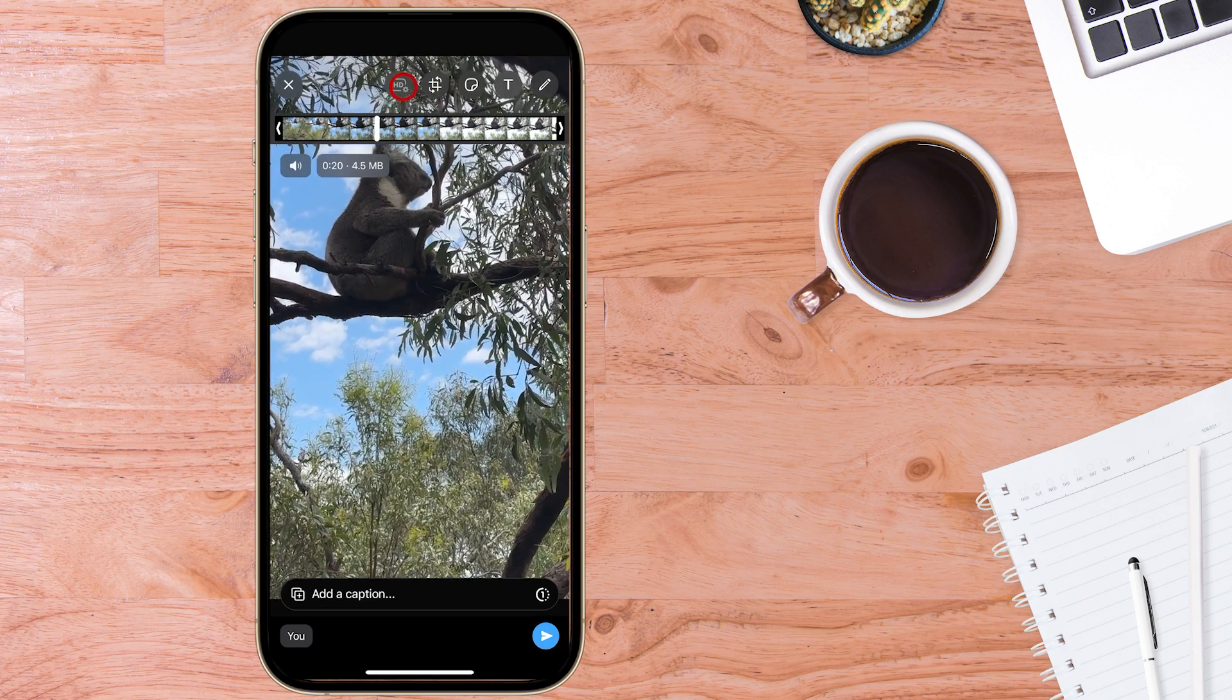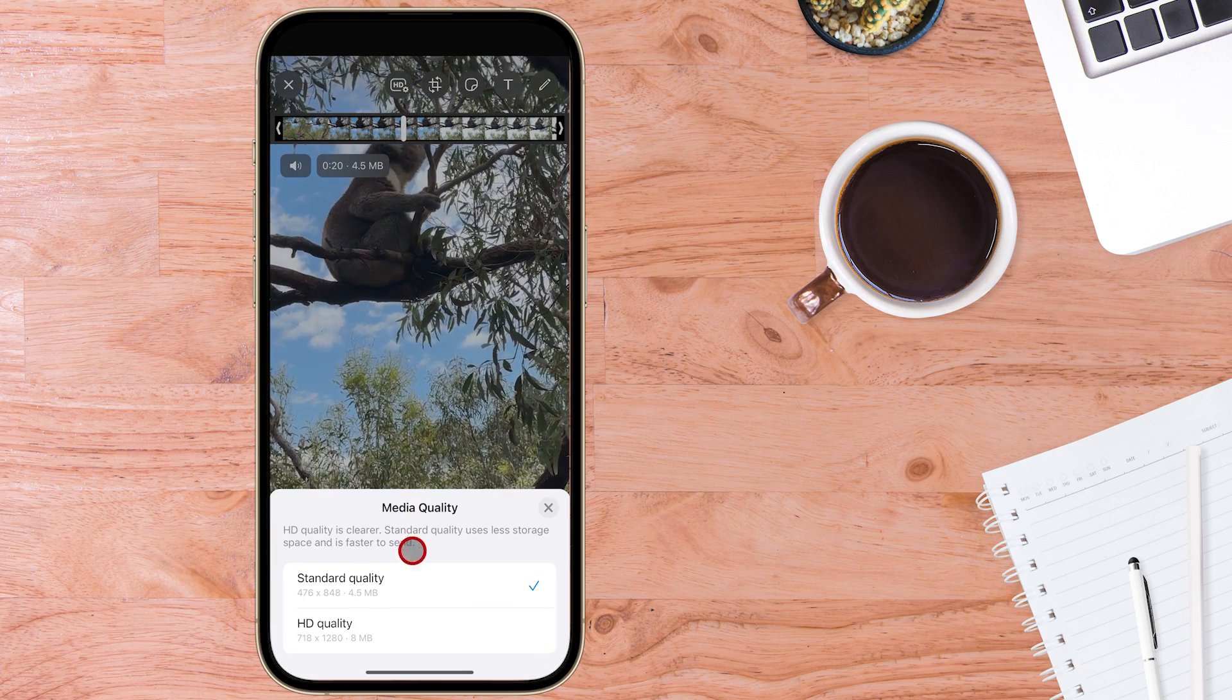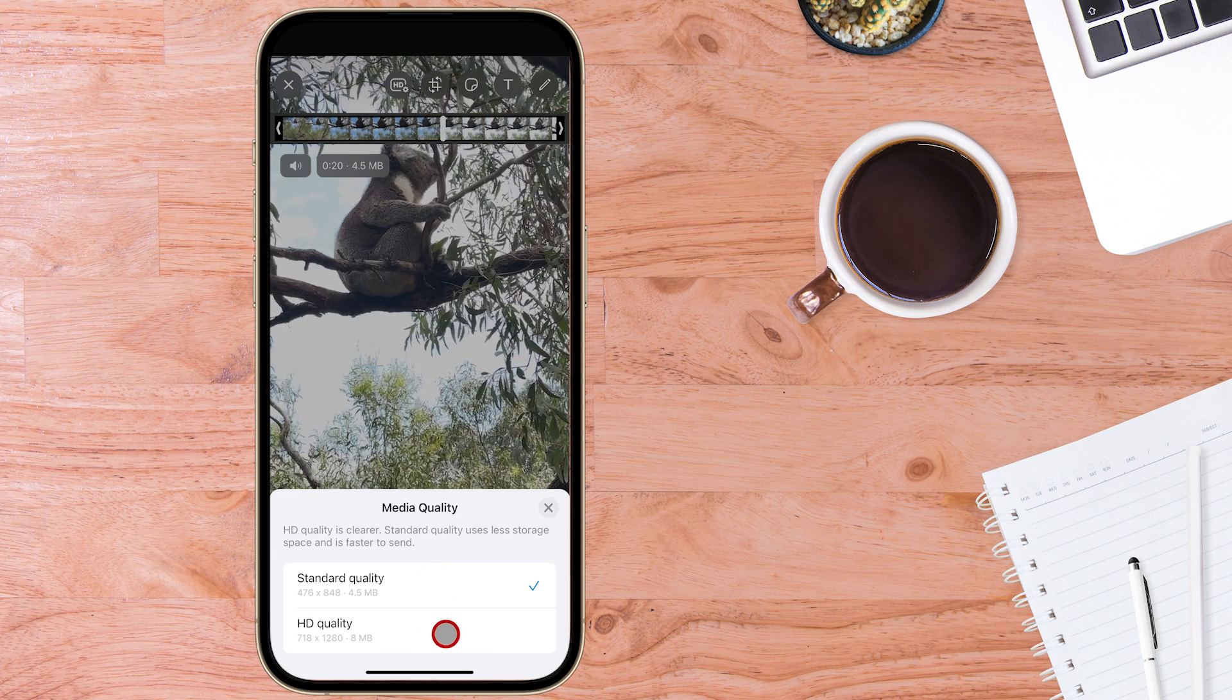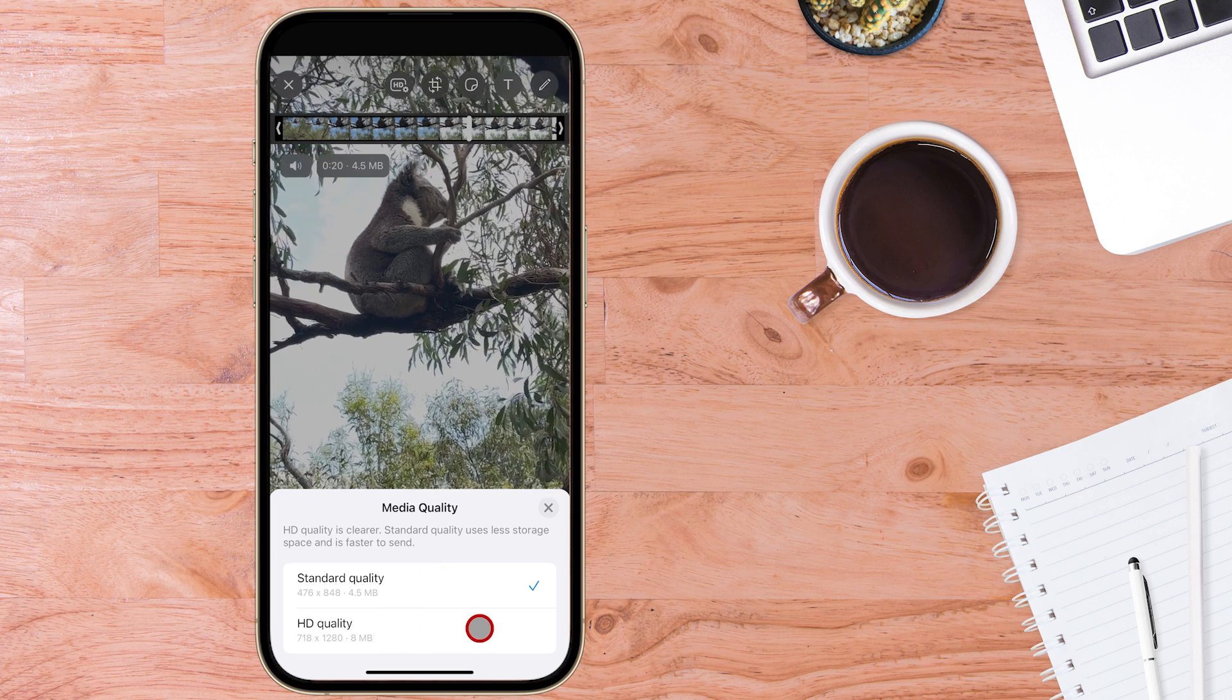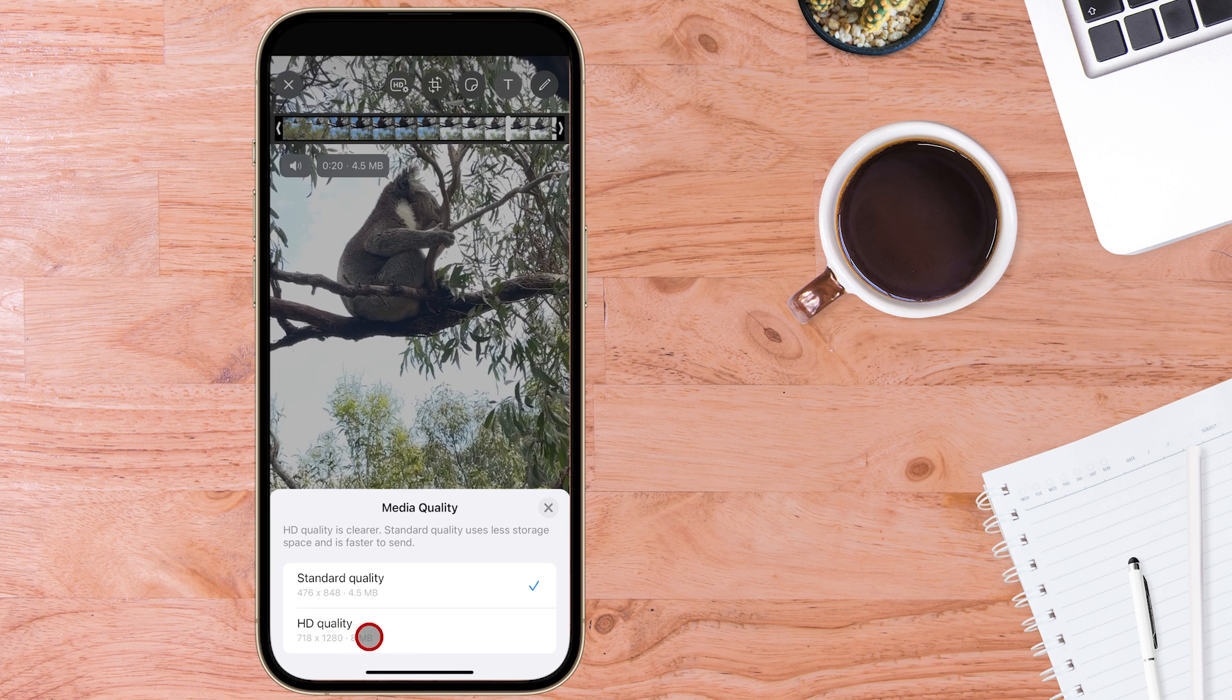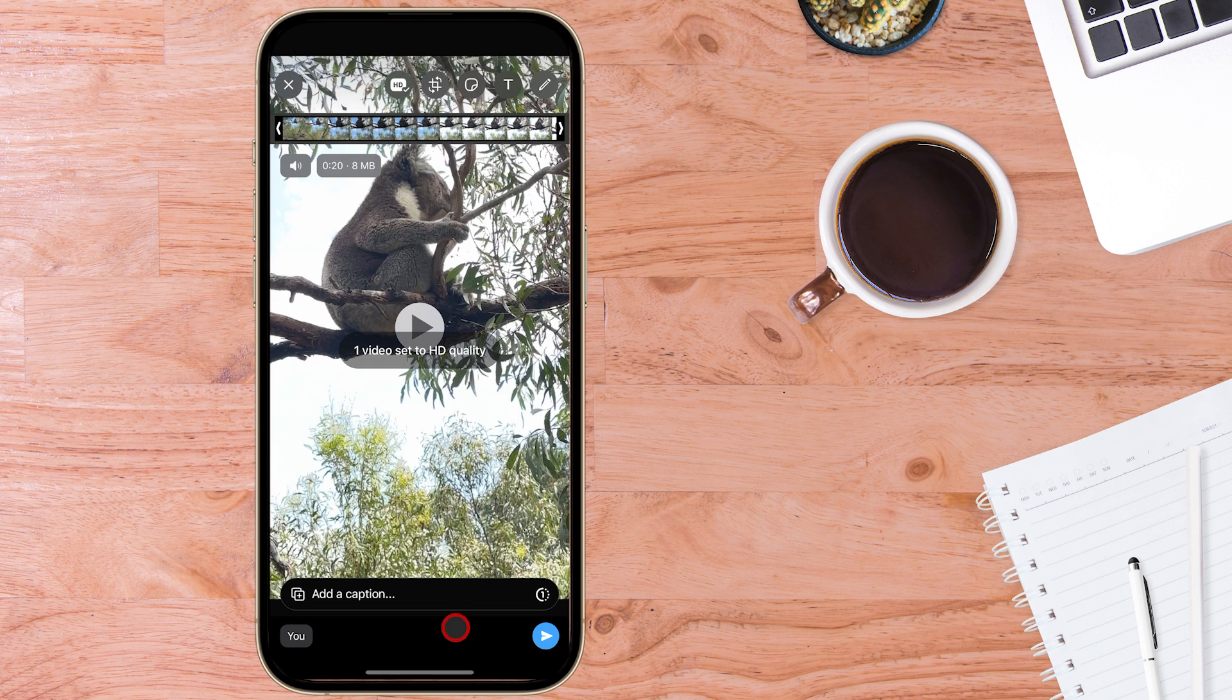When you select that, it chooses between standard quality, which the resolution of the standard quality is very low, or we can choose HD quality. Now bear in mind that it does say HD quality, but with videos, it's limited 720 by 1280 at this point.